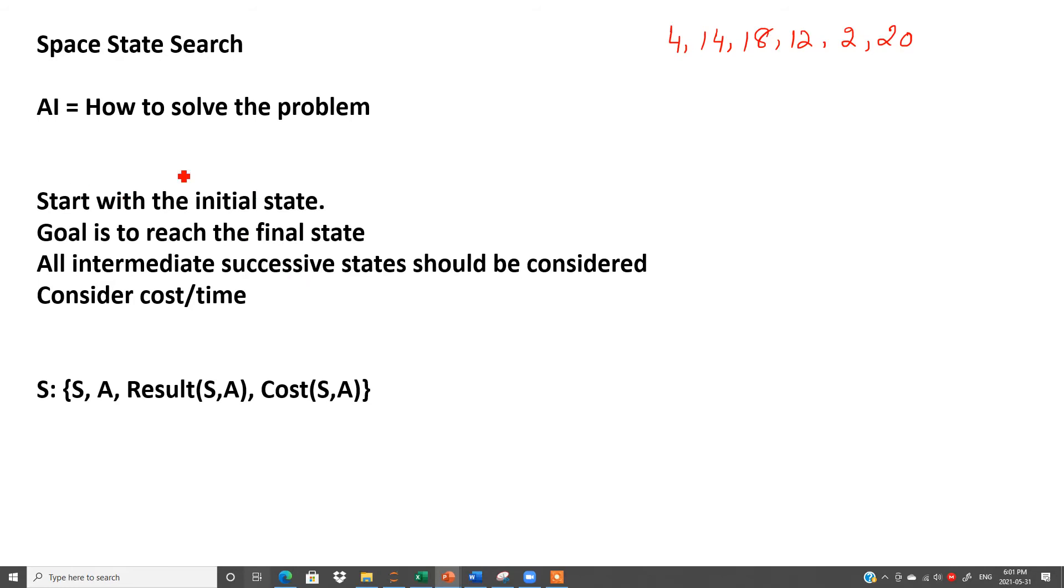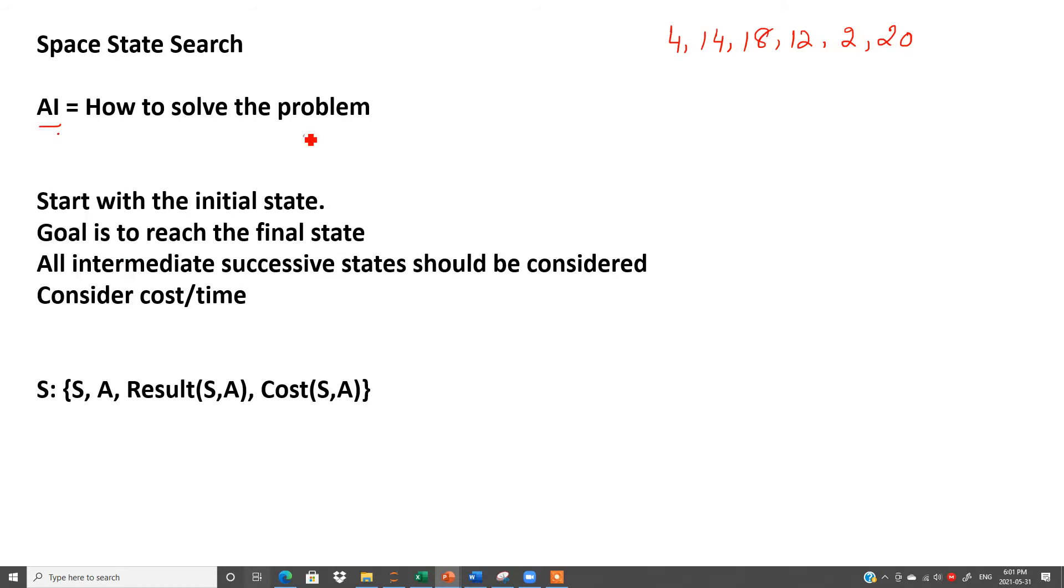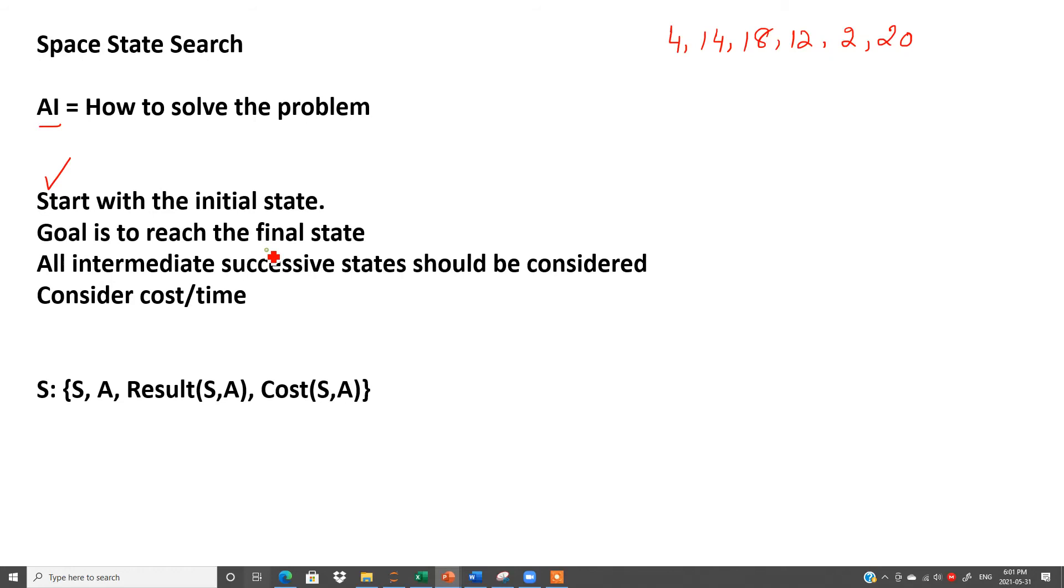So actually what we do in artificial intelligence is we try to solve the problem precisely so we can analyze easily. Simply you can say how to solve the problem. Definitely when we start solving our problem, there should be some starting point. There should be some final state or our goal or end state. So I have written these things here: start with the initial state, goal is to reach the final state, all intermediate successive states should be considered, and then consider cost and time.